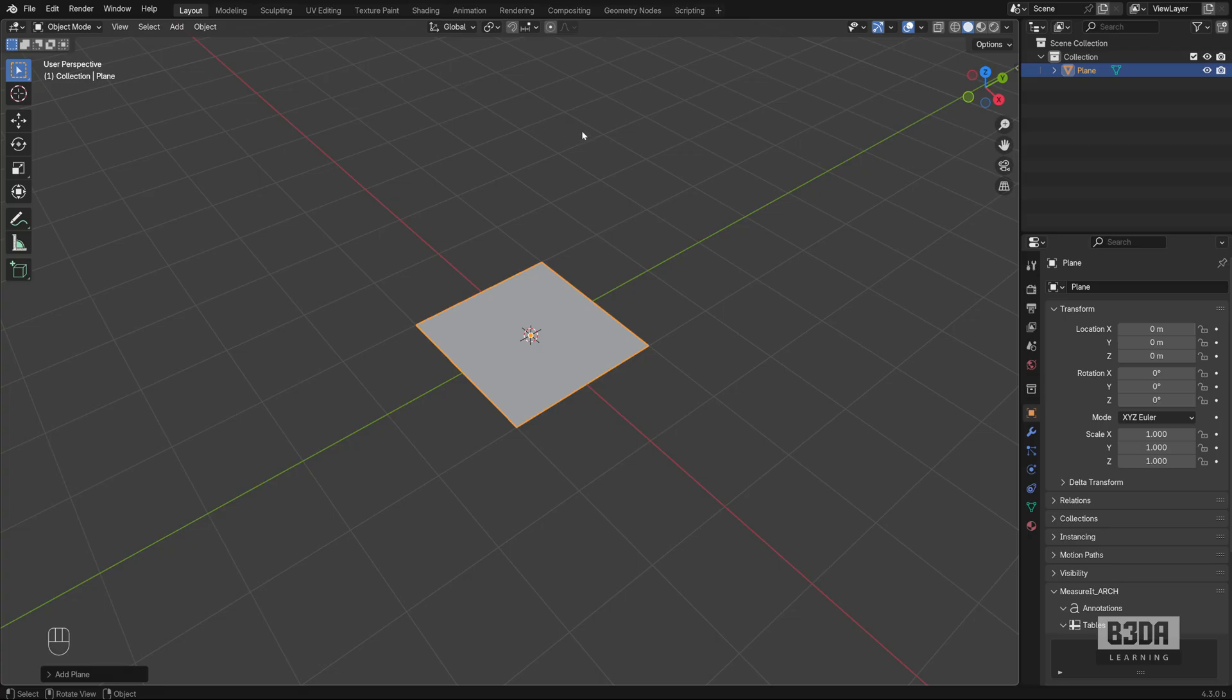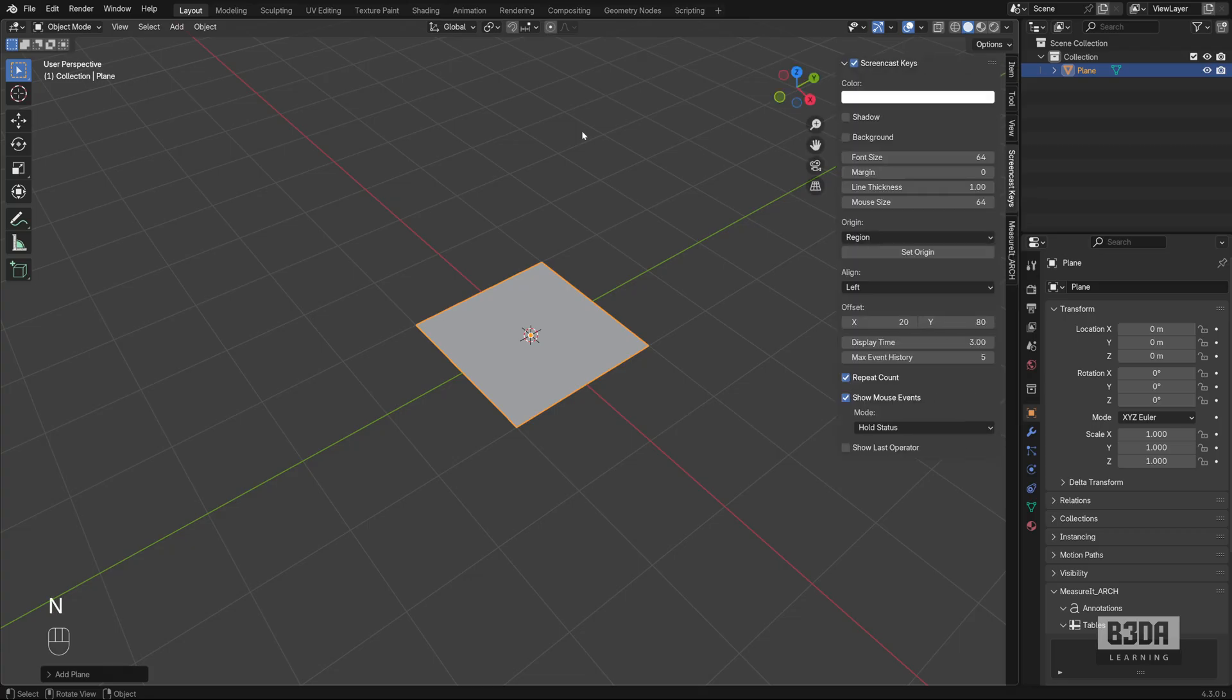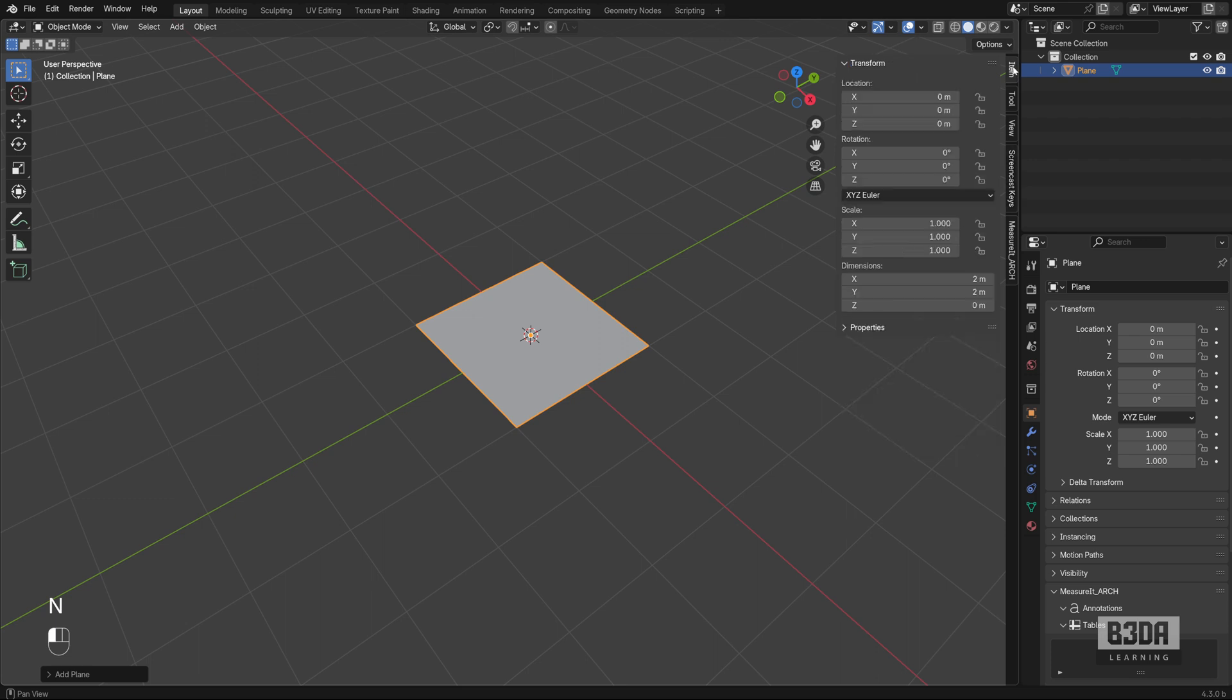You can change that using the 3D viewport, this window, this editor that we have here. The sidebar, if you press the N key and go to the item, you will see that we have the dimensions here.